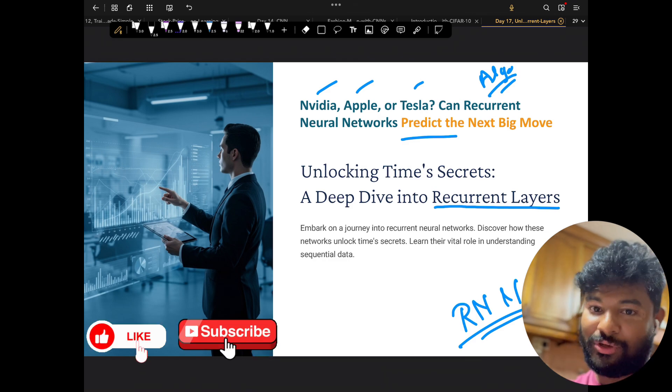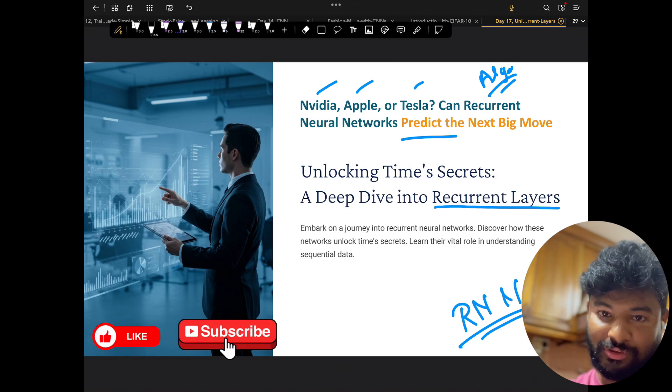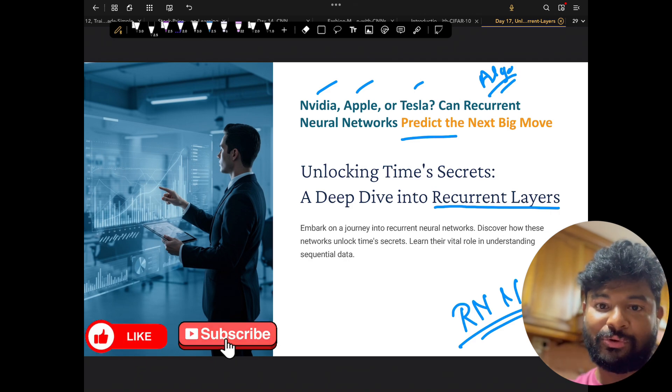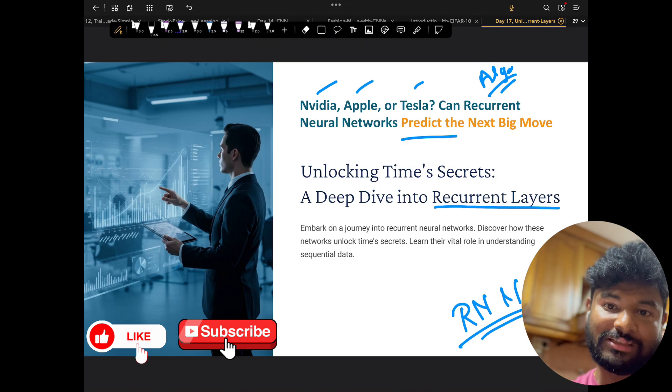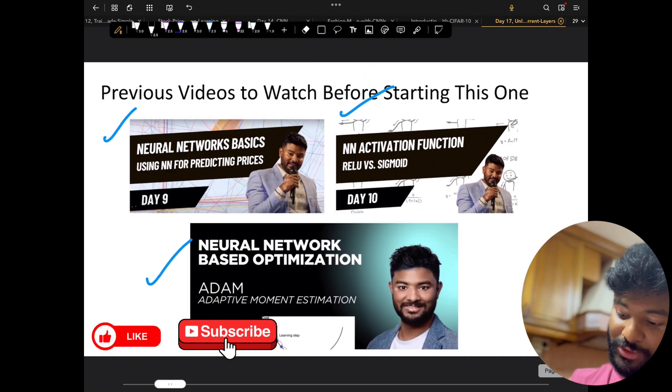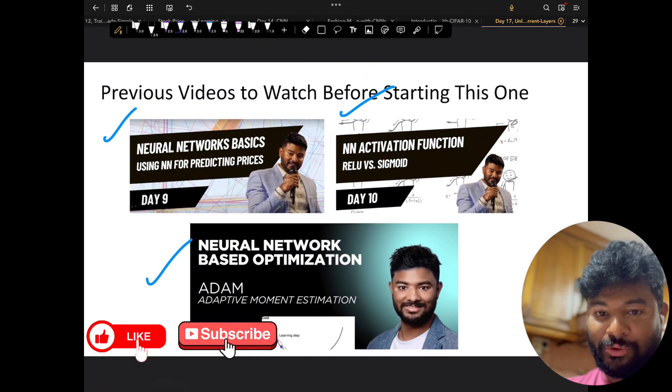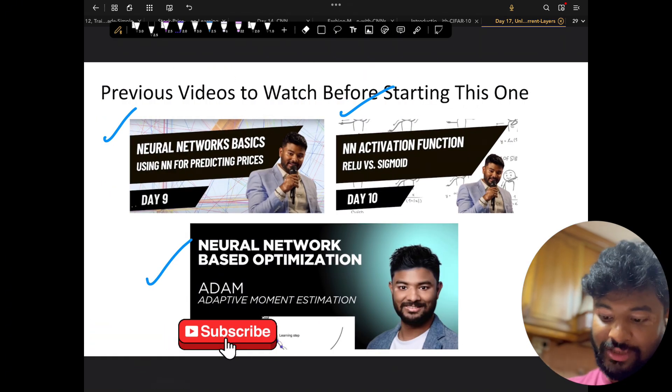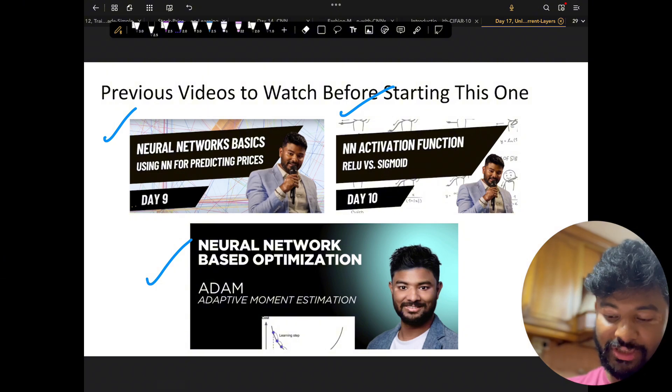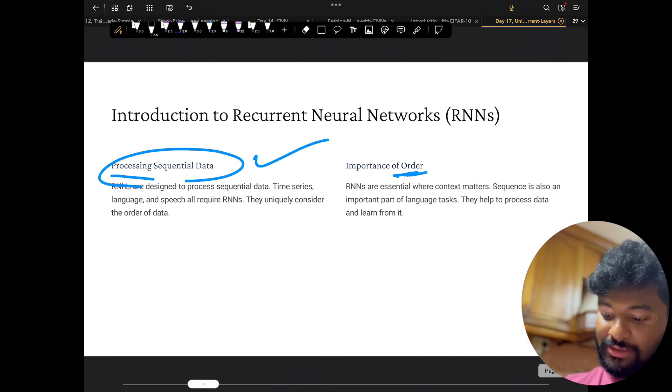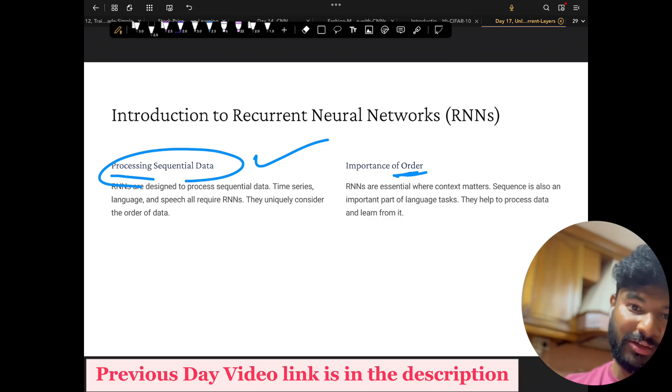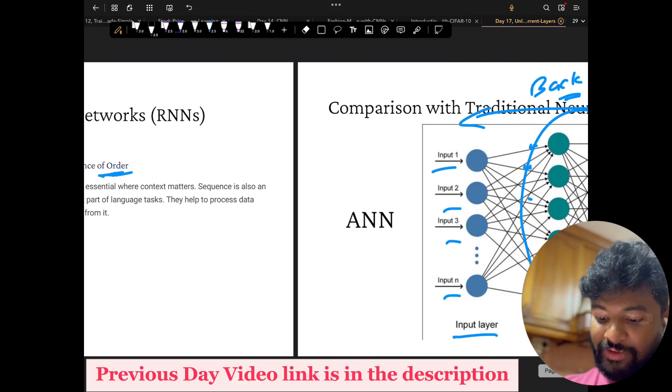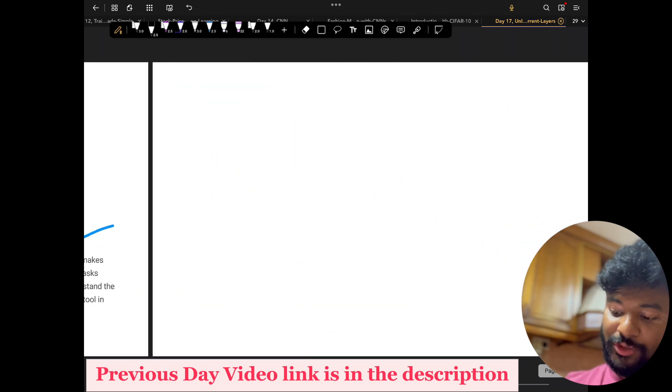Before I do the code, I'll do a very quick recap on what is RNN. You've seen these slides. If you want to do a very detailed one, you can see my previous videos. You need to know a few basic things, for example, what is neural network, what is activation layer, what is optimization. I've created videos for everything, so please go look at those videos created in the past.